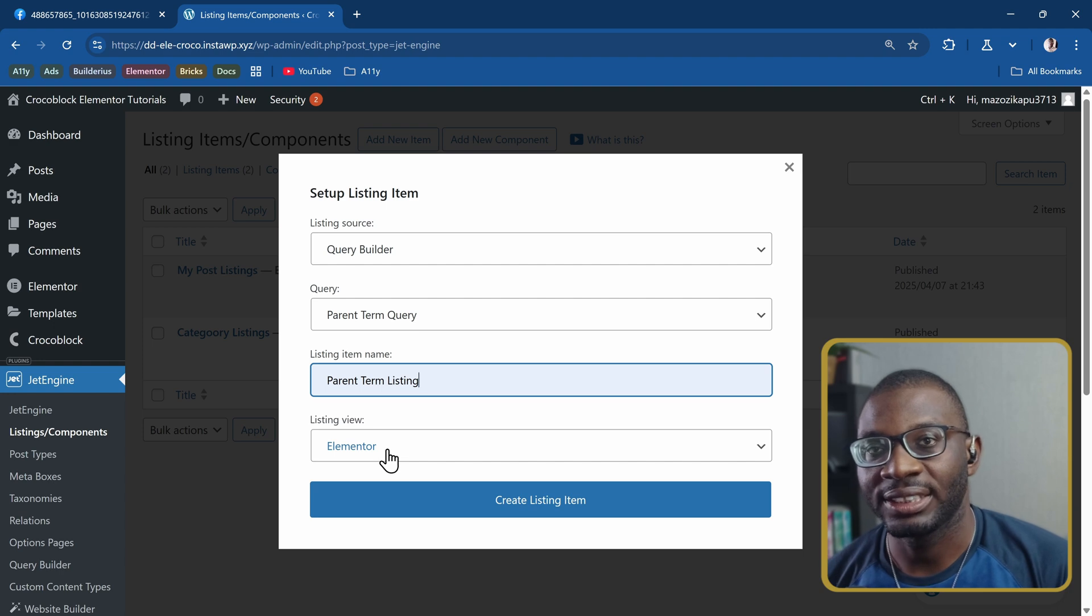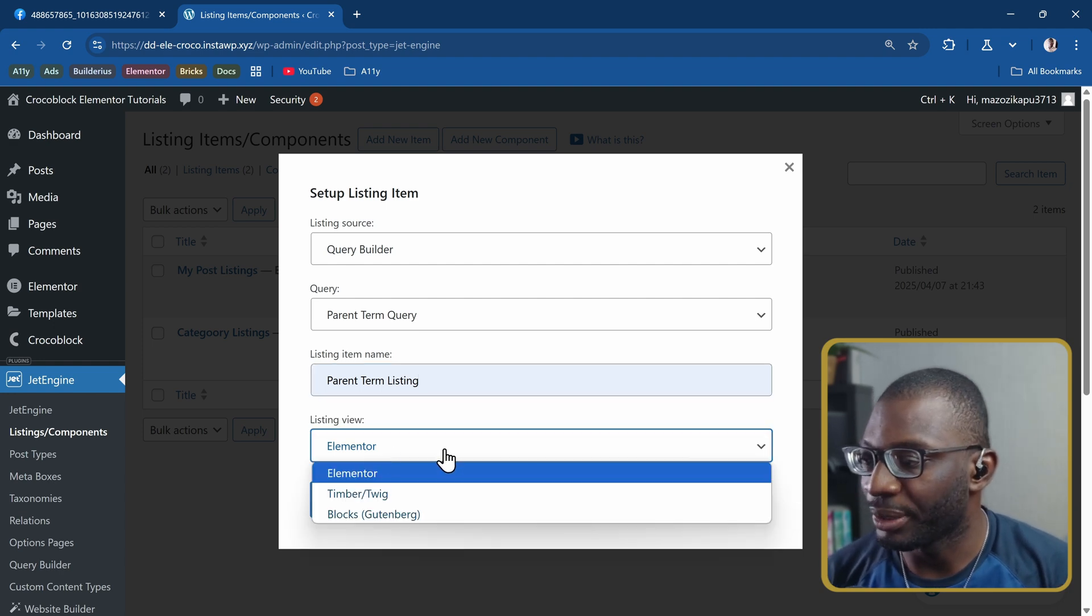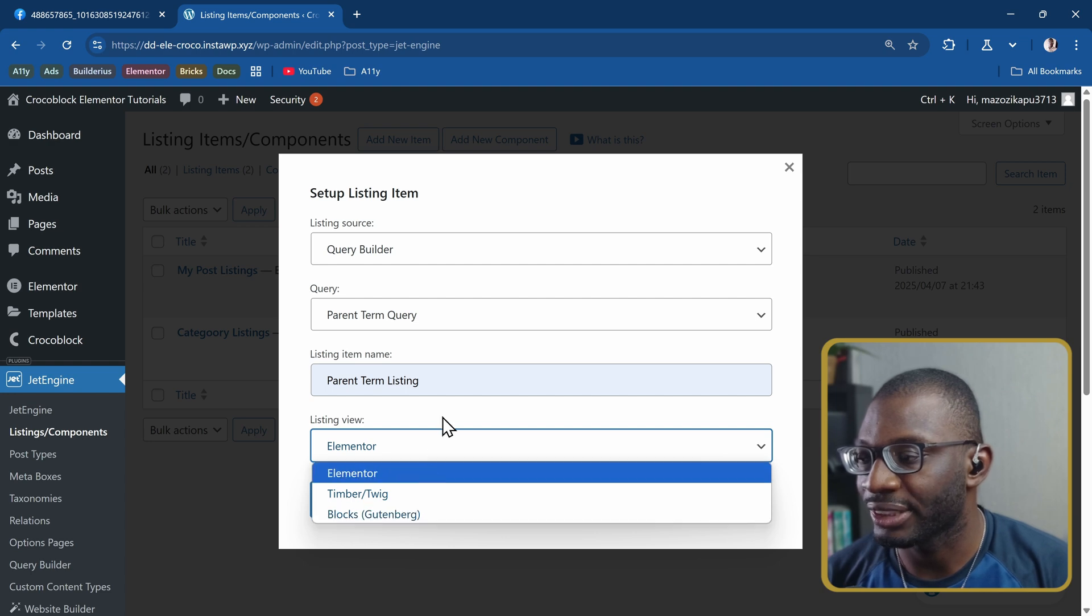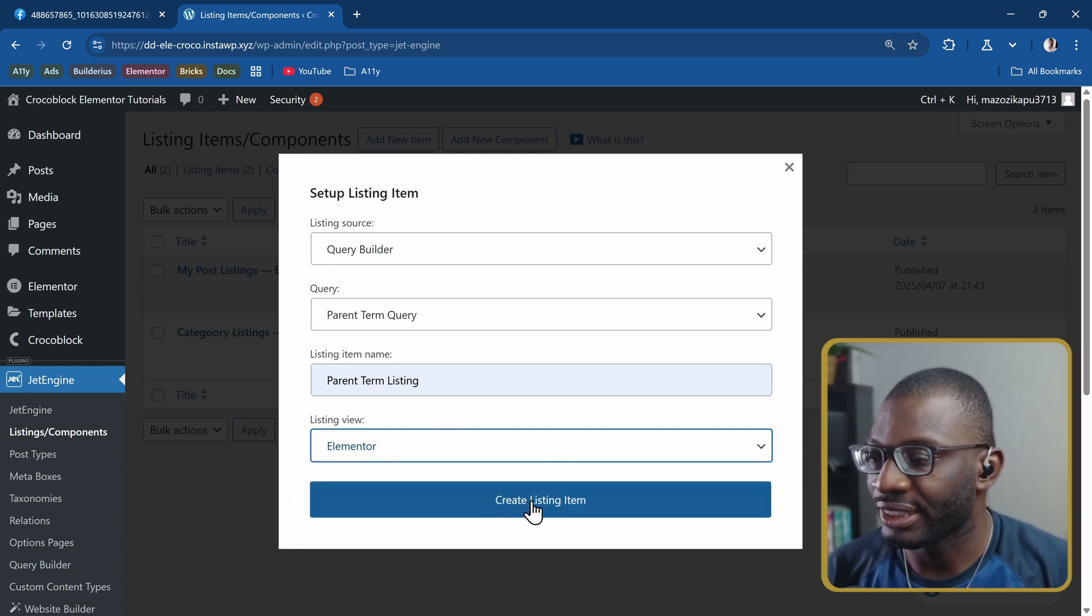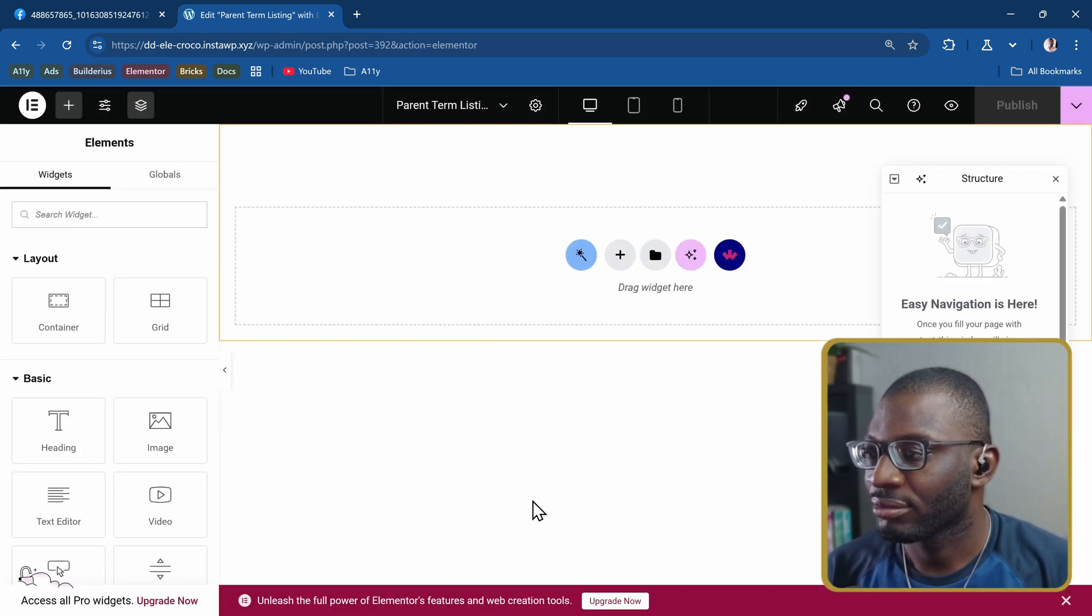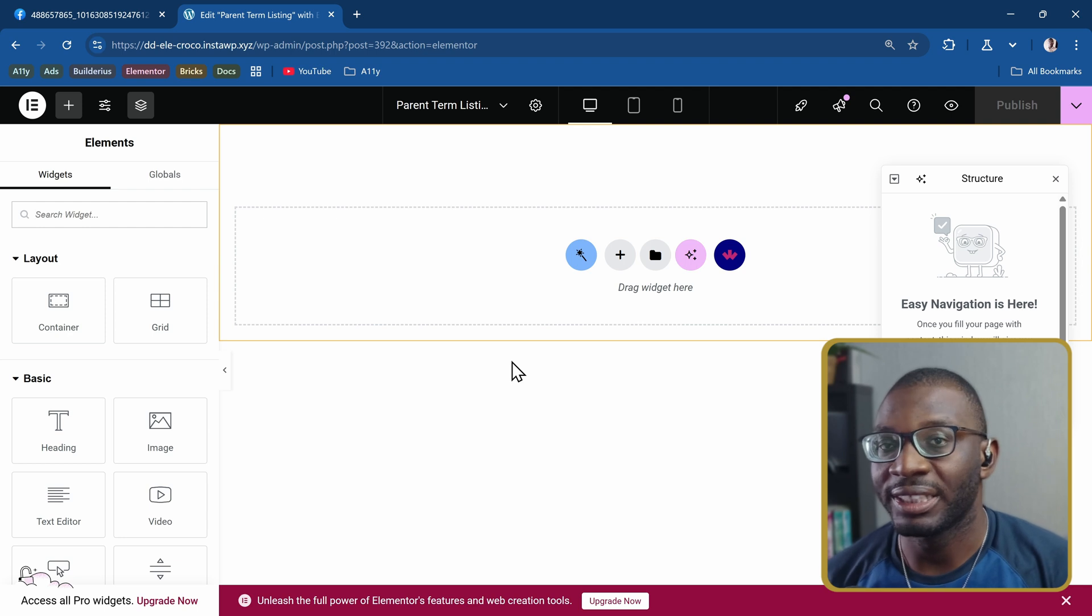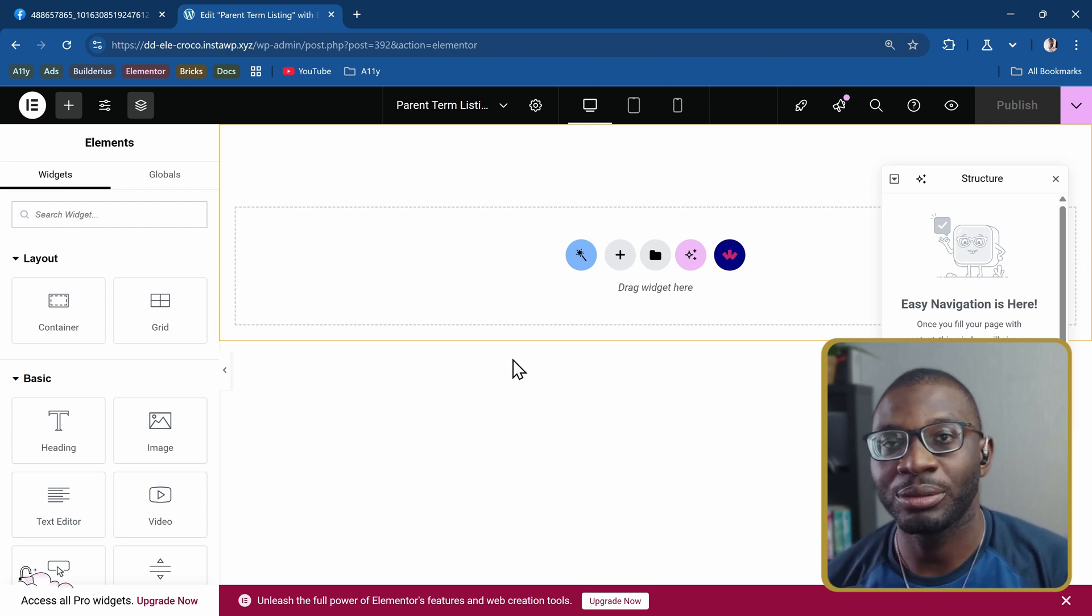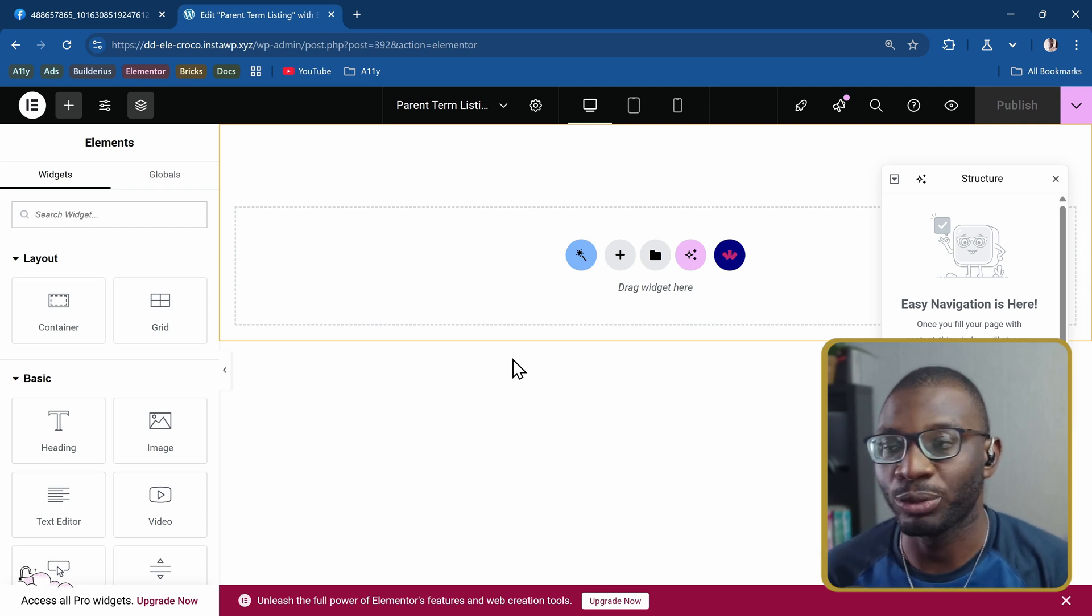For the listing view, like I said, you can use any page builder of your choice, either Elementor, you can use Timber, you can use the block editor. If you have bricks you can use bricks as well. I'll create using Elementor. Now that I'm in the parent term listing, the two things I need here are the title for the term, so the name of the term, as well as another listing grid for the posts.